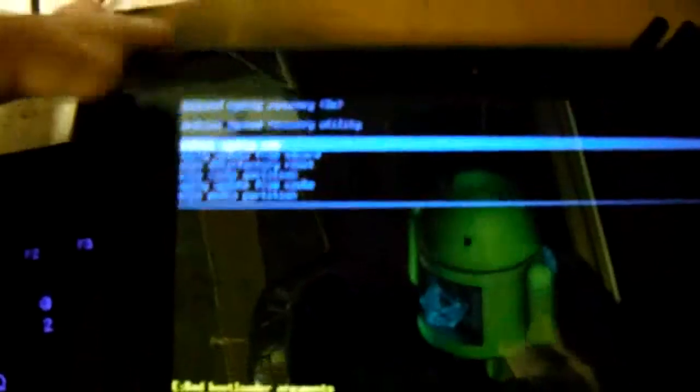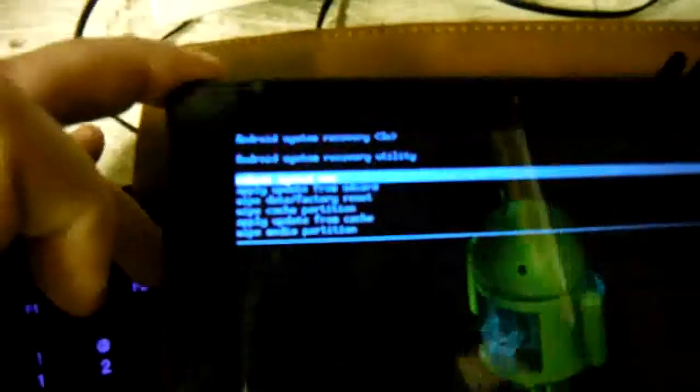Okay, once in the recovery, this camera is not displaying so well due to the reflection on the screen, but it says Android system recovery 3E. You have the options of pressing the power button to say yes and the volume button down to move. So you're going to press down. Your first option is reboot system. The next is apply an update from SD card, meaning your micro SD.